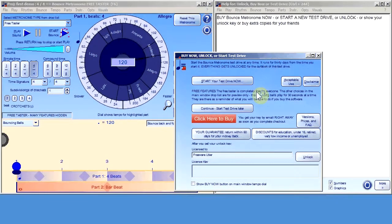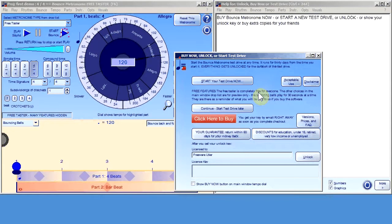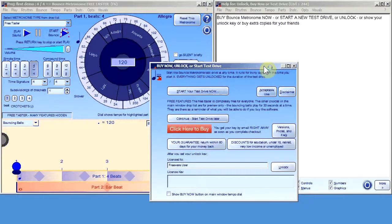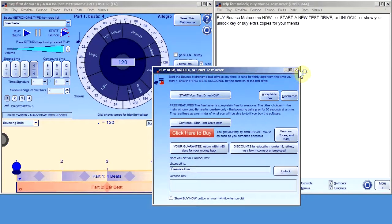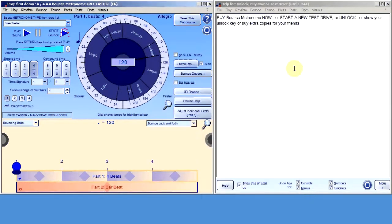The way the test drive works — you can start it at any time. With many programs, the test drive starts when you install it, but with Bounce Metronome the test drive starts whenever you want. So you could run it as the Free Taster for several years and then decide you want to take it for a test drive because you're interested in a pro feature. If you need a new test drive because you wanted to try something new or it just wasn't long enough, just ask me and I'll provide a new test drive — there's absolutely no obligation. It's just notional that it's 30 days, and if you need it for longer, just let me know.